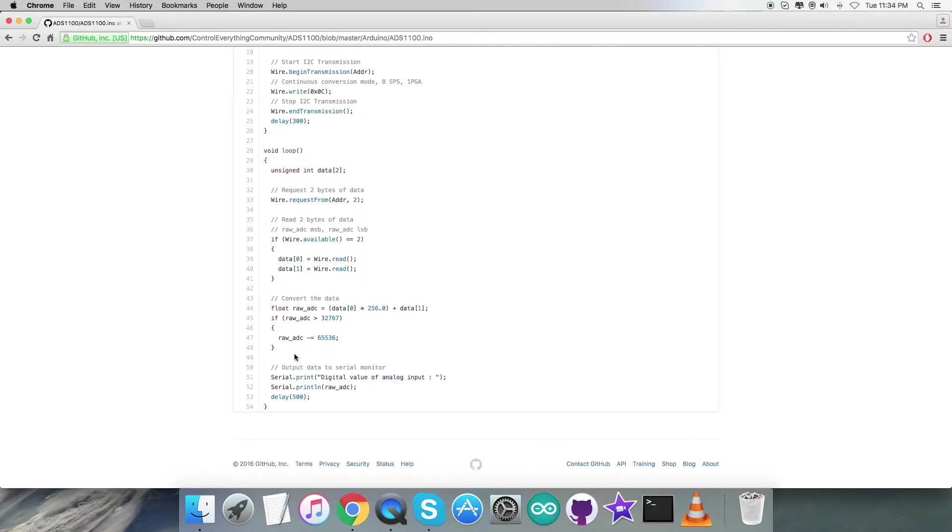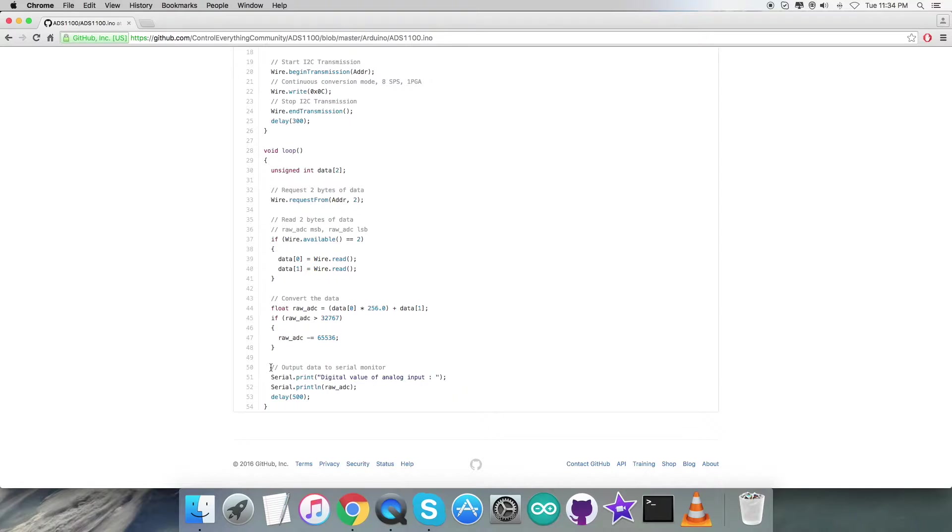At the very end of our code, we have the output data to be displayed on the serial monitor, which shows the digital value of the analog output, which is the raw output. Let's have a look at that.